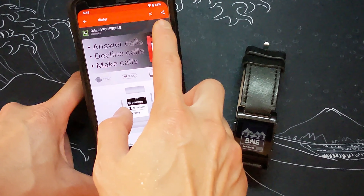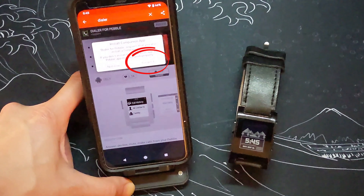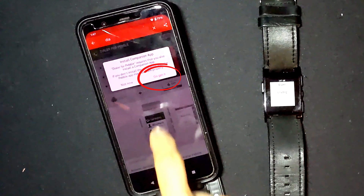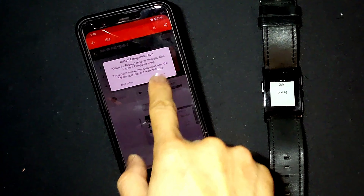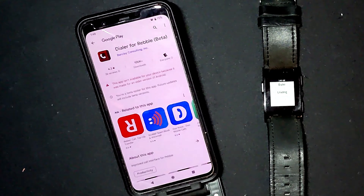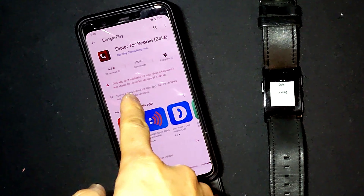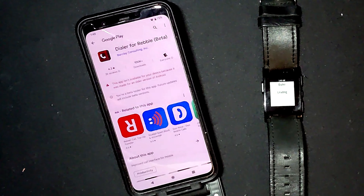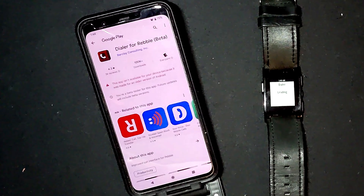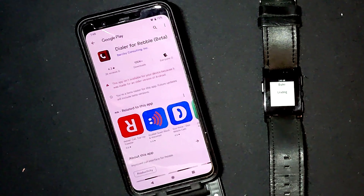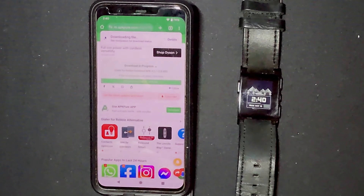Next you will need to get the companion app that goes on your phone. Click 'Get it now' and it'll take you to the Play Store link. If your phone is still compatible you can install it directly from the Play Store. However, newer versions of Android will show it as an incompatible app.